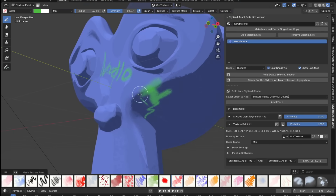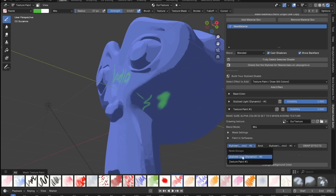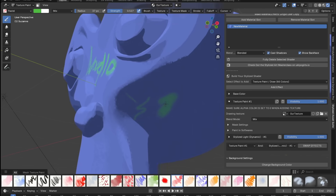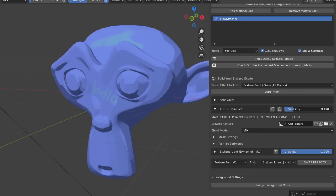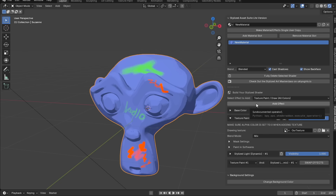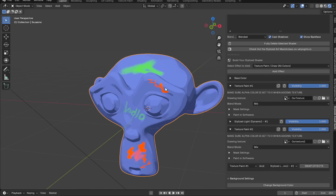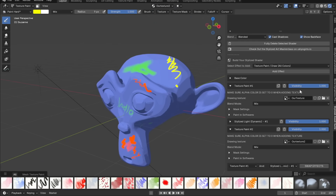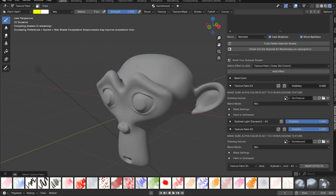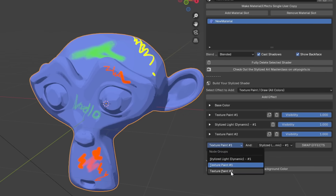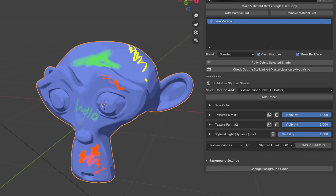You might notice strokes aren't affected by lighting properly. Just like in drawing software, you can change the order of layers very easily. Now since our strokes come before the lighting, they'll be affected properly. You can slide the visibility of each layer, and you can have an infinite amount of colors. Want to draw on a different layer? Just add another texture paint effect, repeat the process, and move it before the light effect so your object is lit after the strokes.